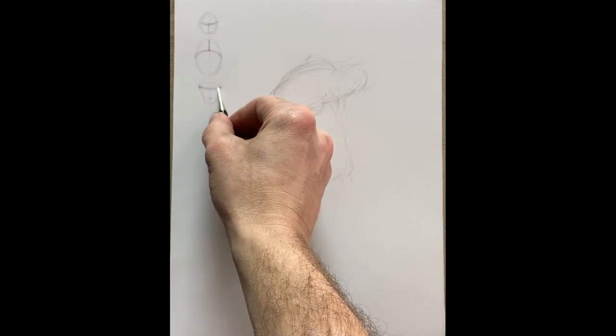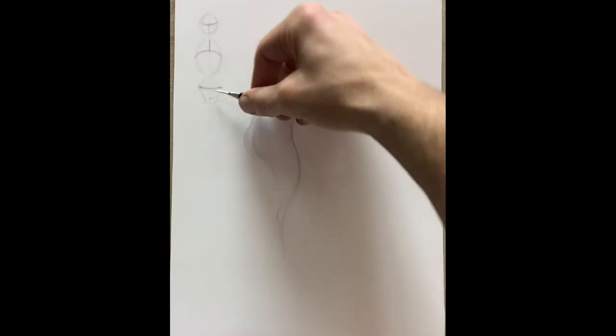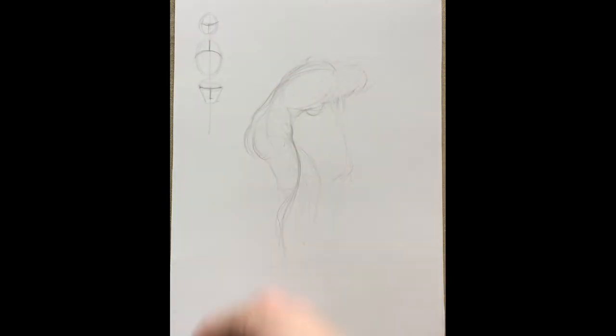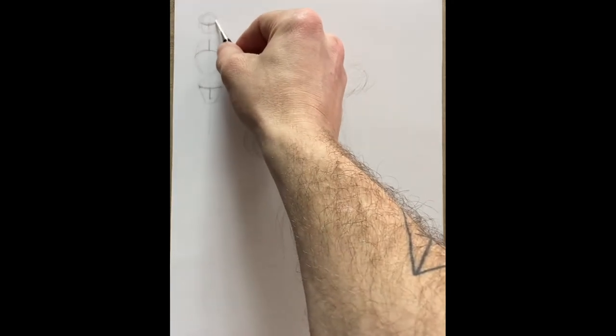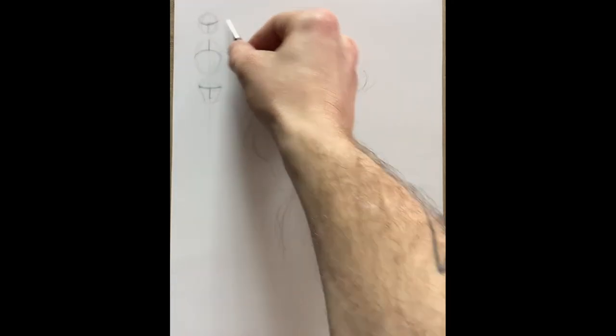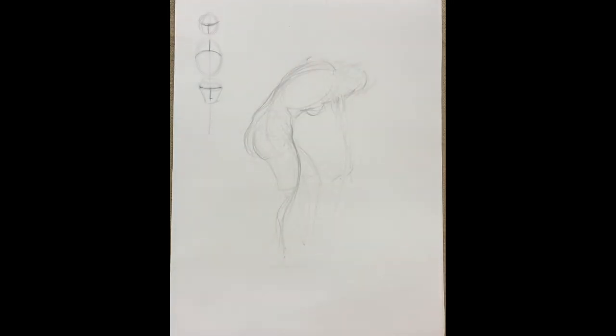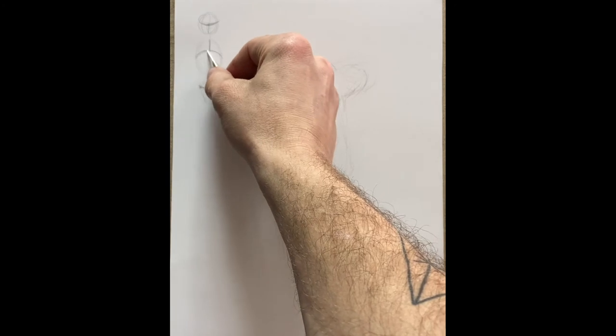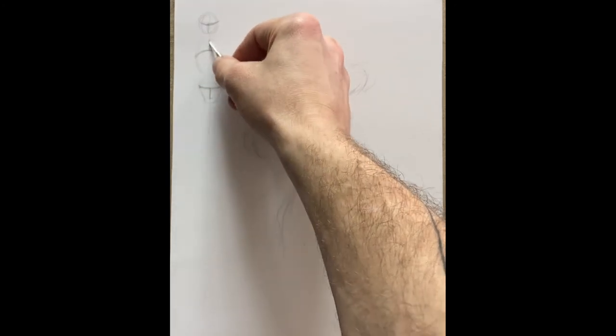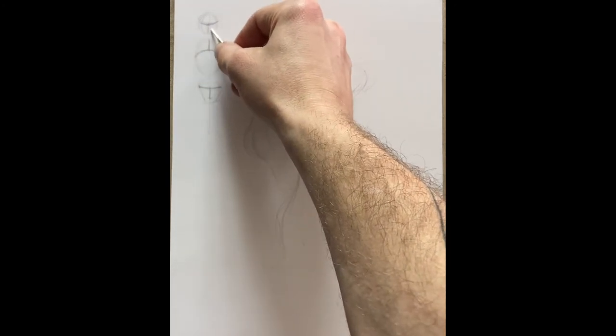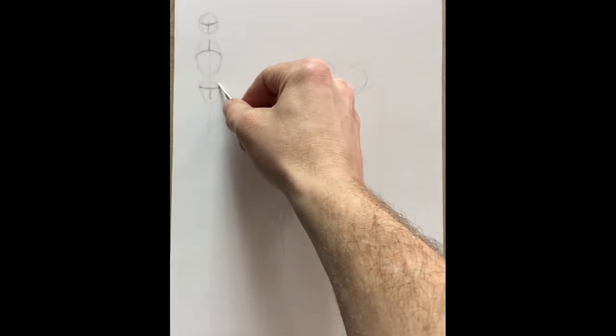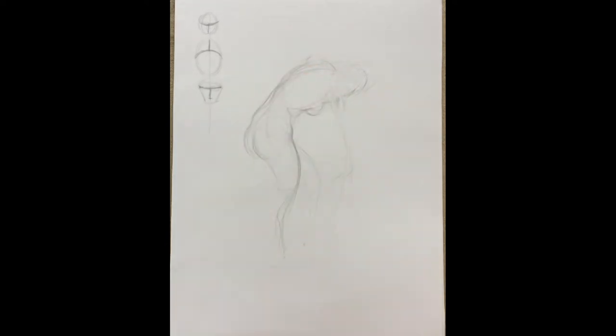For the thoracic cavity, it'll be along the fifth rib, and then that T is upside down. The vertical portion of that T is moving up the sternum from the xiphoid process to the suprasternal notch.